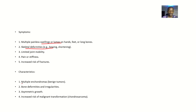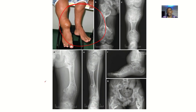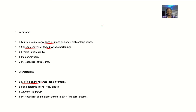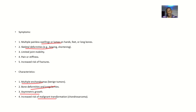The characteristics include multiple enchondromas — and there are plenty of them. There are bone deformities and irregularities in the bone, asymmetric growth, and an increased risk of malignant transformation.